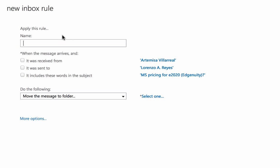And when the page opens, it will provide me the opportunity to give this mail rule a descriptive name. Once I've given the rule a name, Outlook gives me three conditions that I can choose from that are based upon the message that I've selected.